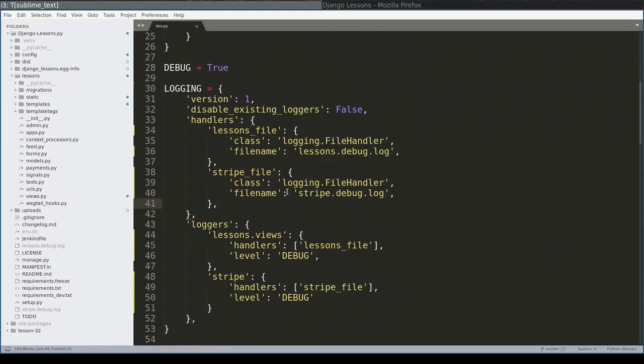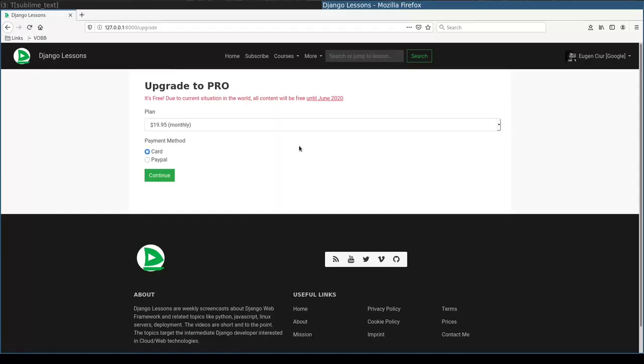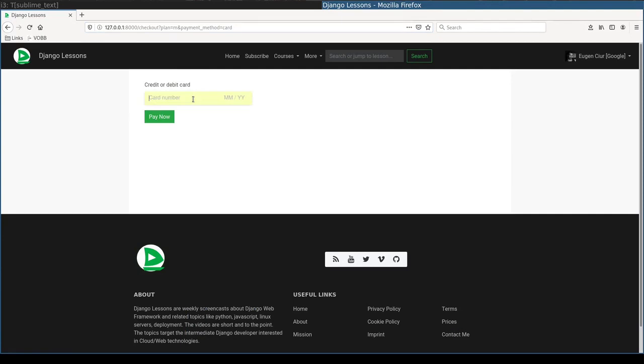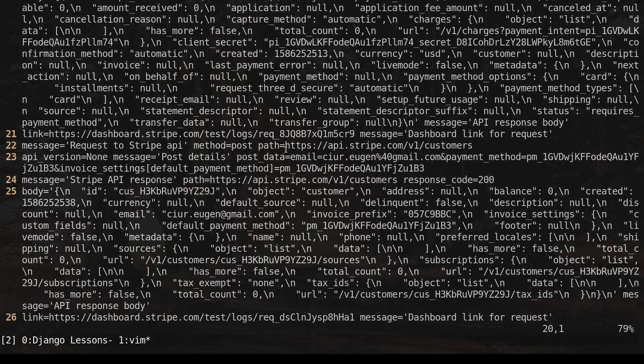So let's have some fun. I'll tail Stripe debug and I'll do a checkout. I'm sure you understand that this is a testing system, right? You see now a lot of information.